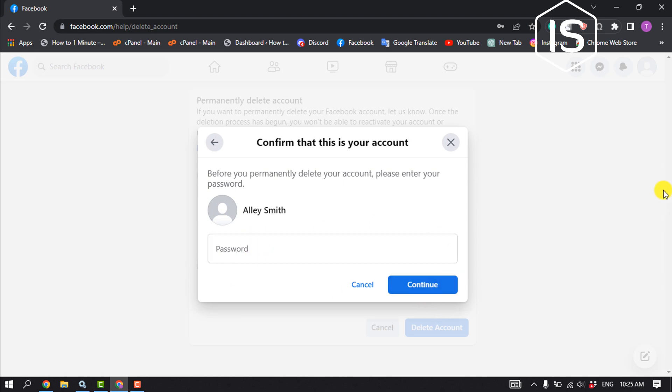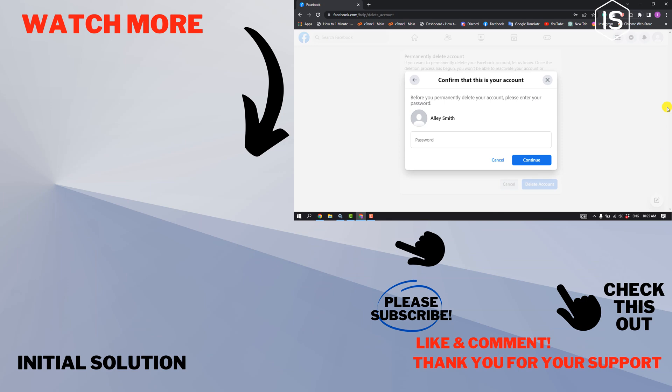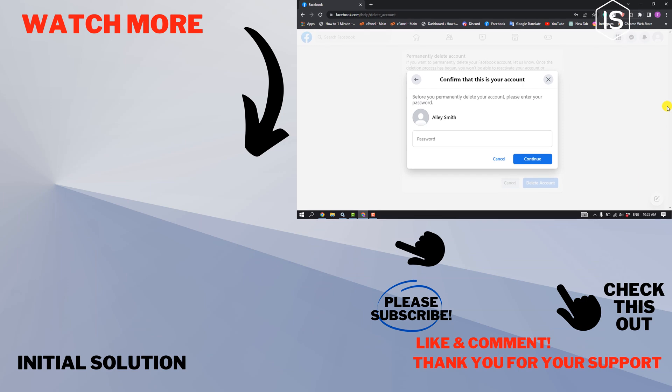Your Facebook account will be permanently deleted. If you find this video helpful, please make sure to subscribe to Initial Solution. See you in the next video.